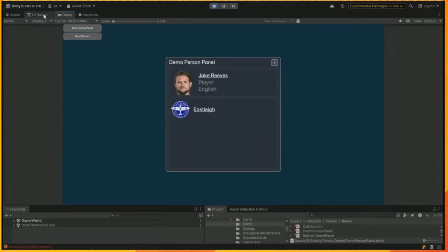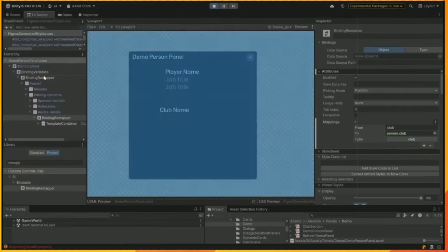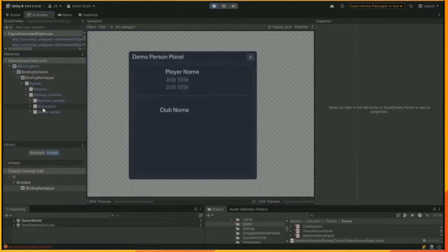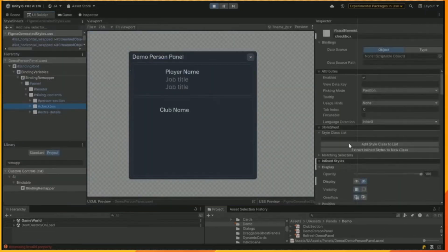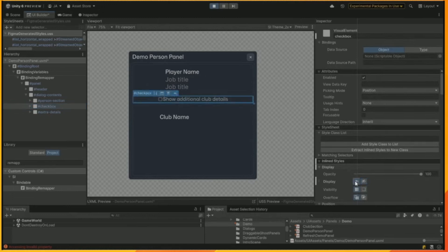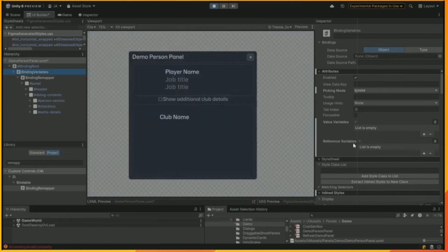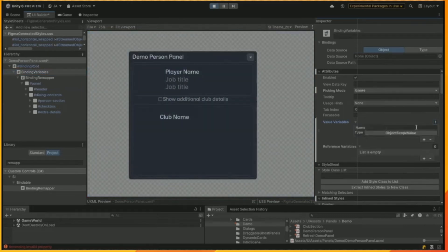Now we want to add something a little bit interactive. So, we're going to add a checkbox that allows us to hide the club details if we want to. So, we're adding the checkbox in here. And then we're going to add that, give it a name, show details.